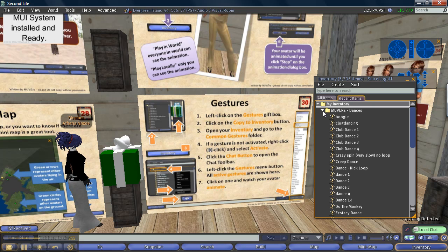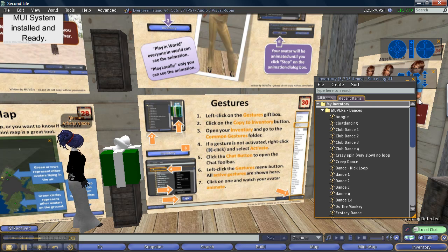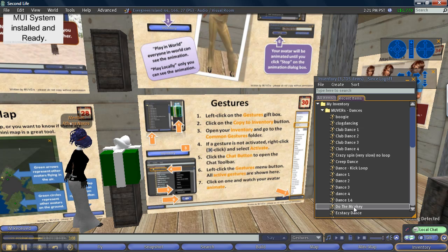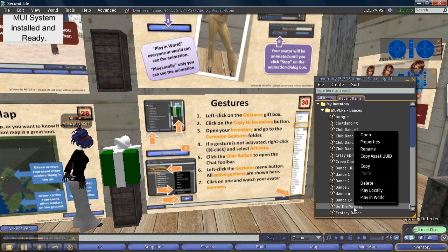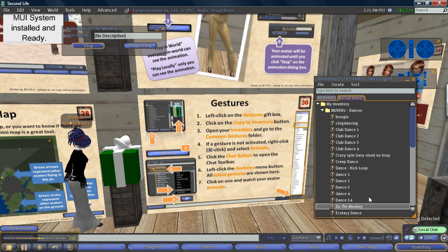Here we are and now I'm going to, let's see, I'm going to right click on do the monkey and I'm going to select play in world and let's see what happens.